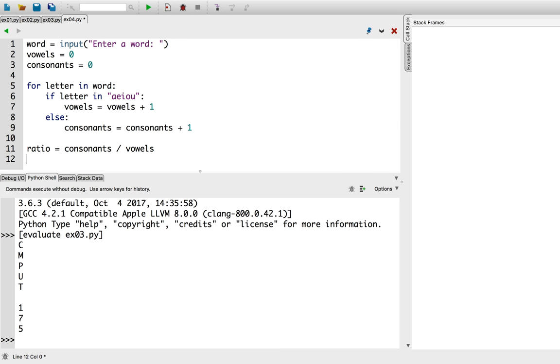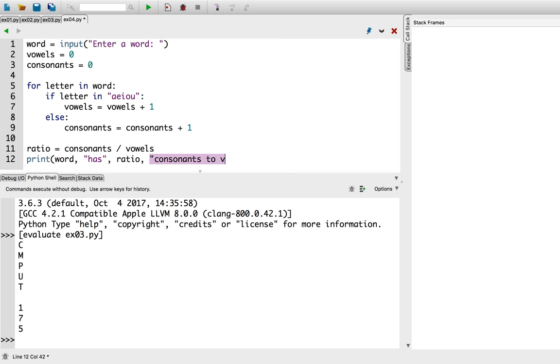Then, we'll print it out. Print word has ratio consonants to vowels. And, let's try it out.